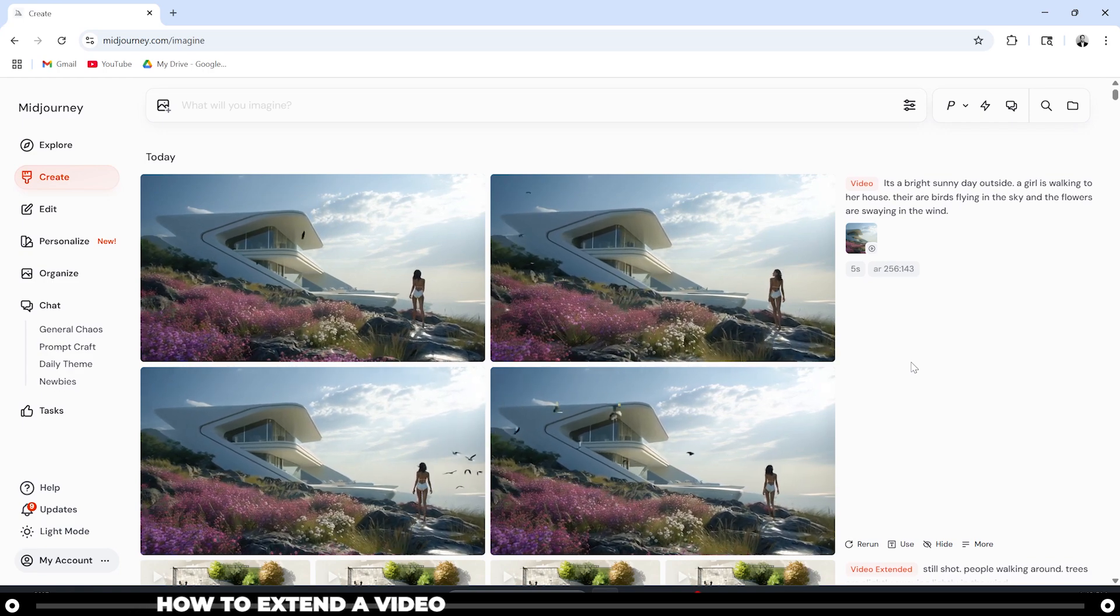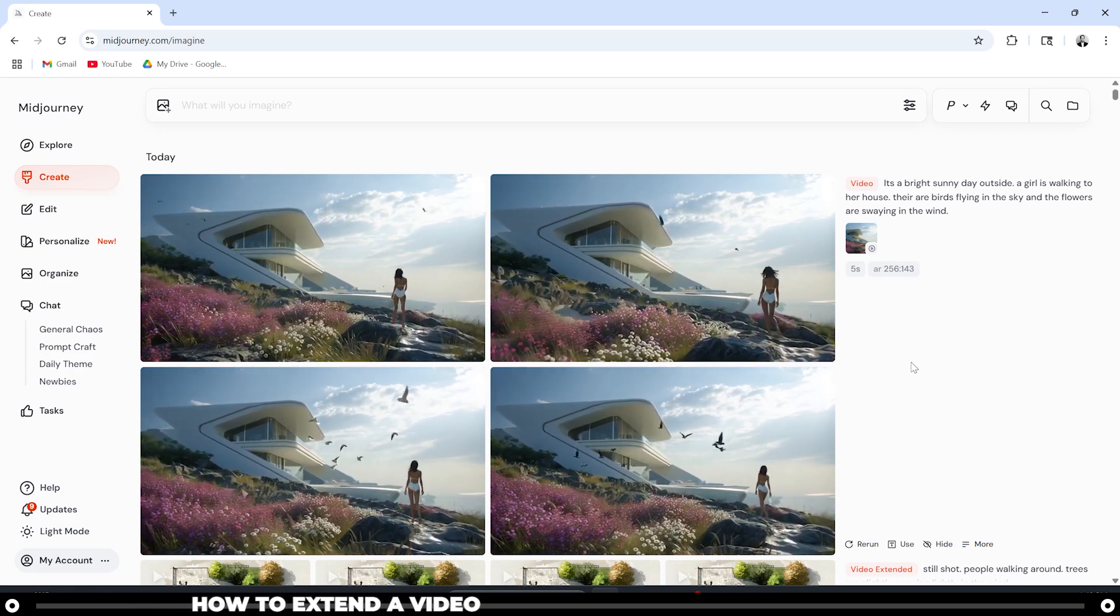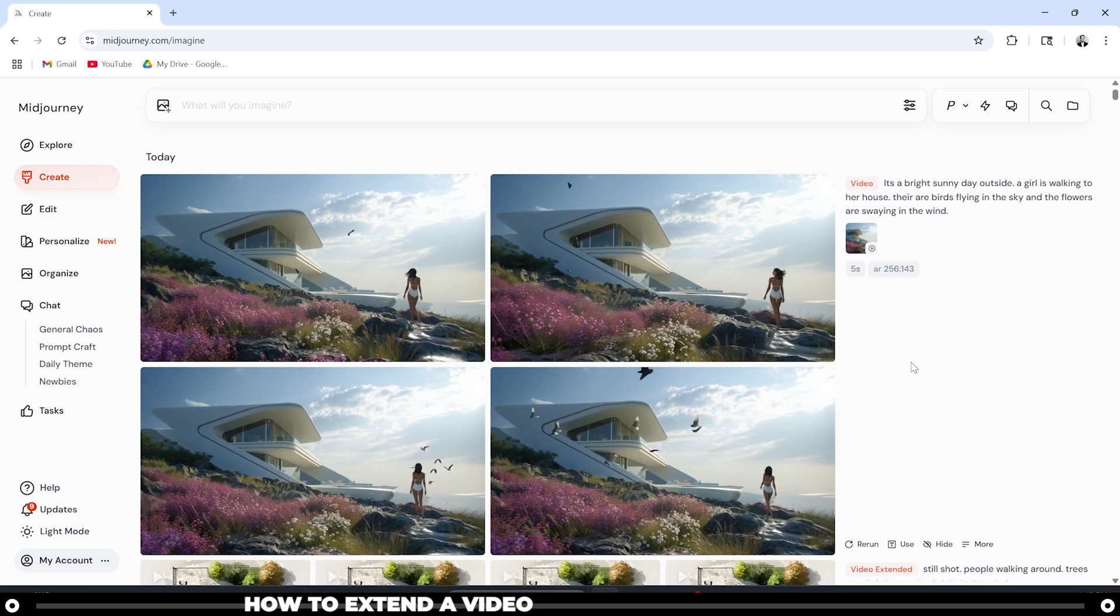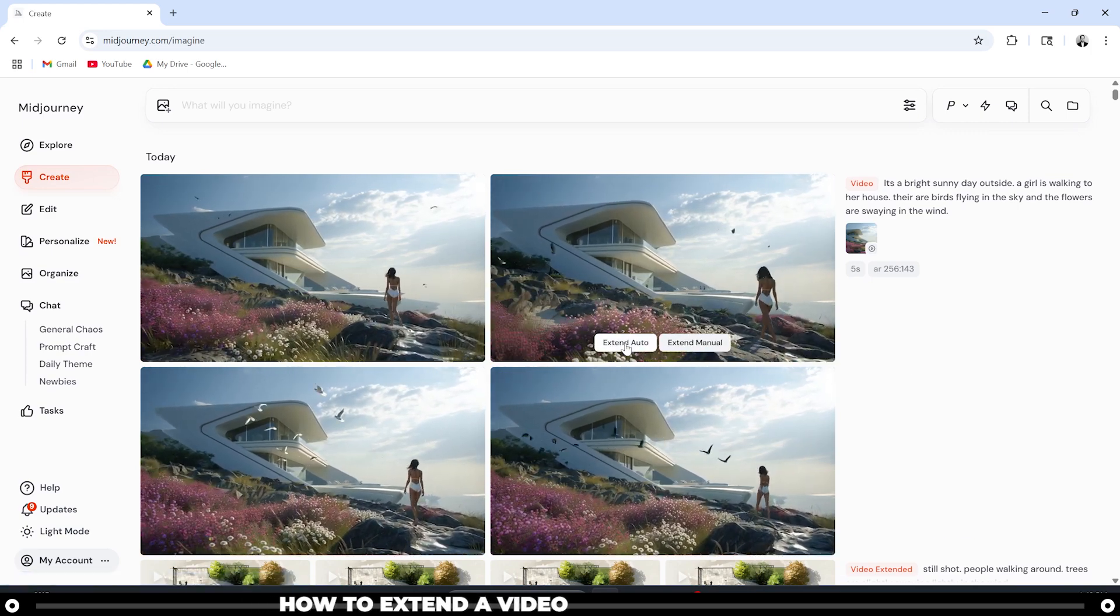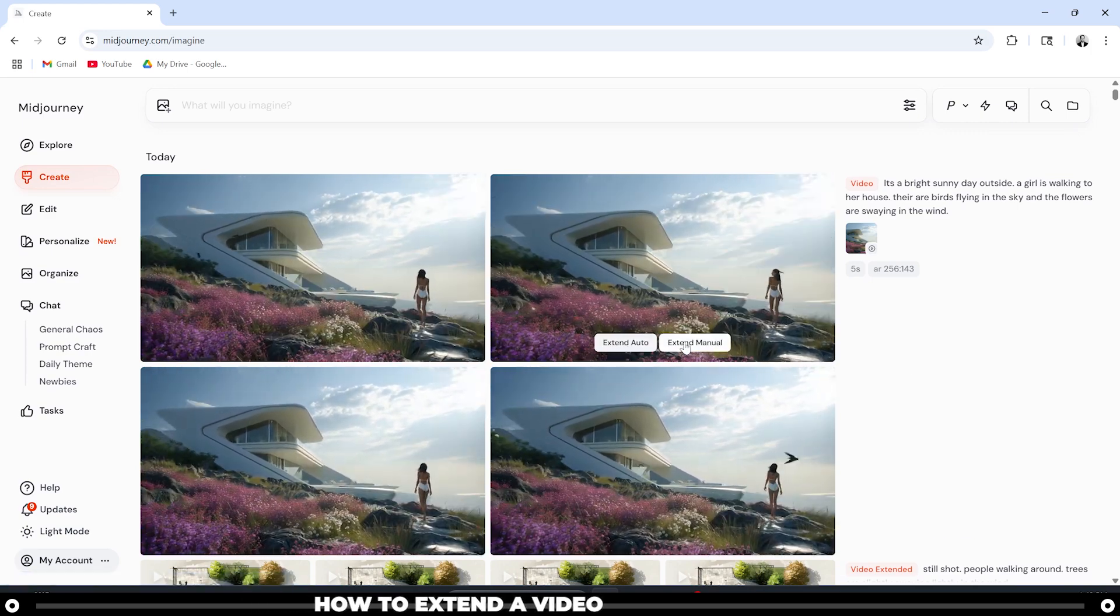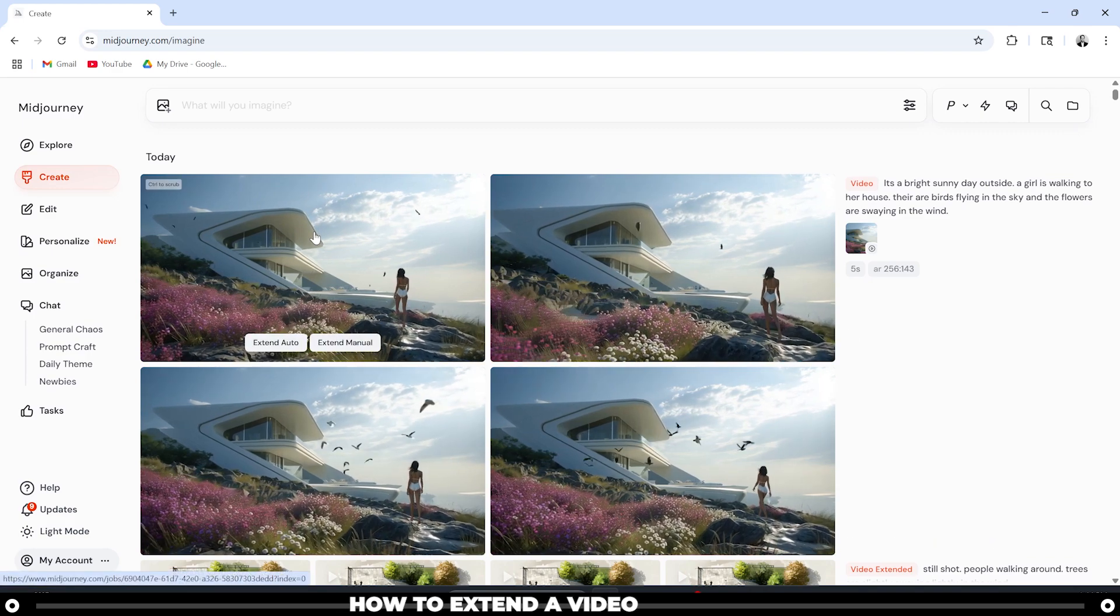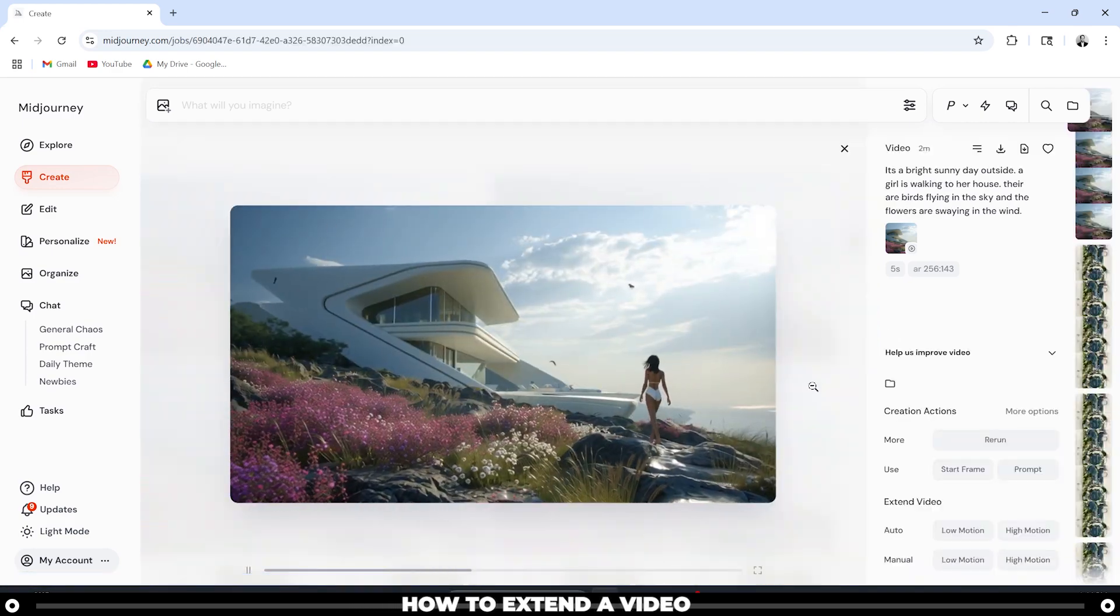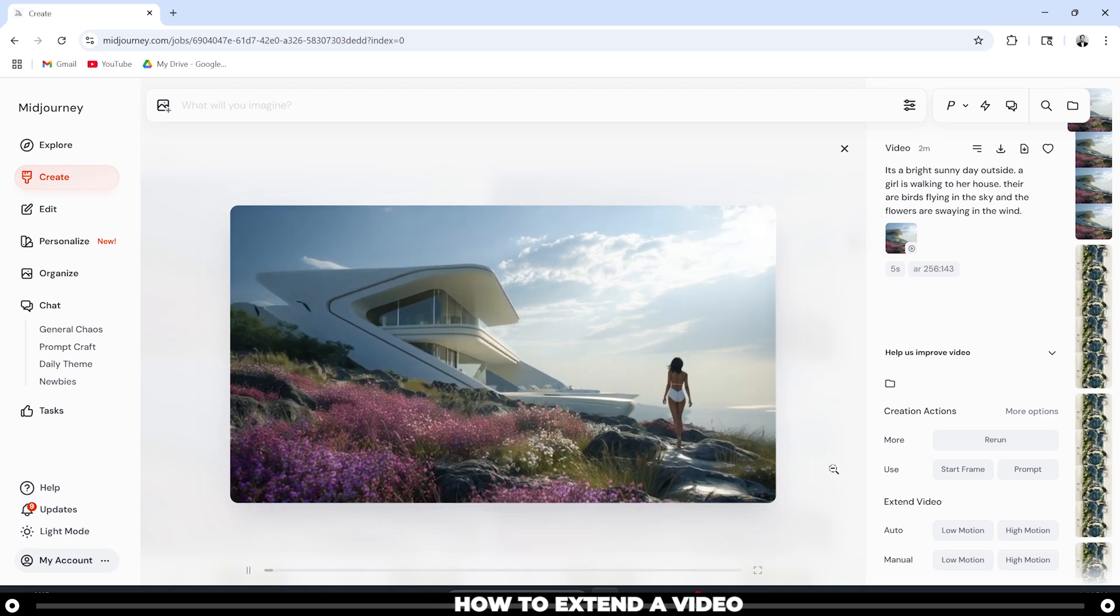When MidJourney creates a video, they're always five seconds long. You can also extend these videos by about four seconds if you hover over them and click Extend Auto or Extend Manual. My favorite video is the one in the top left here, so I'm going to click into it. In the bottom right, we have Creation Actions and Extend Video.